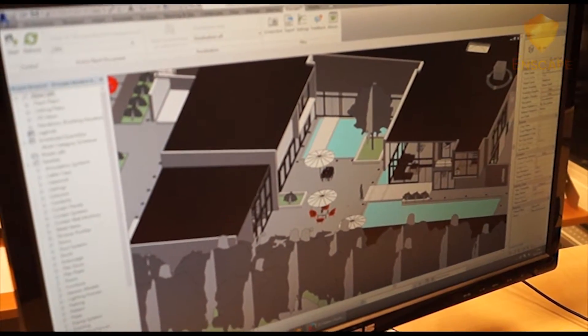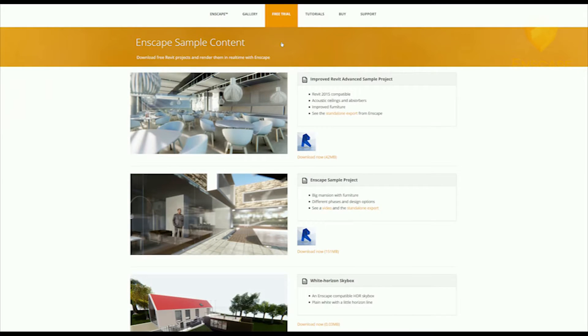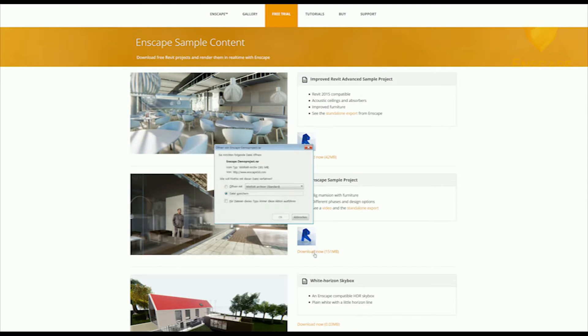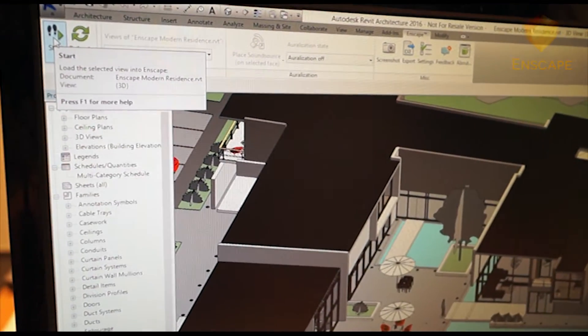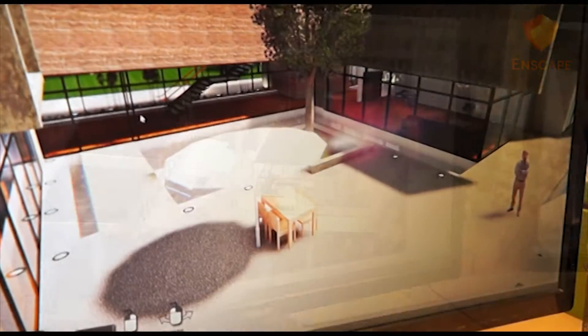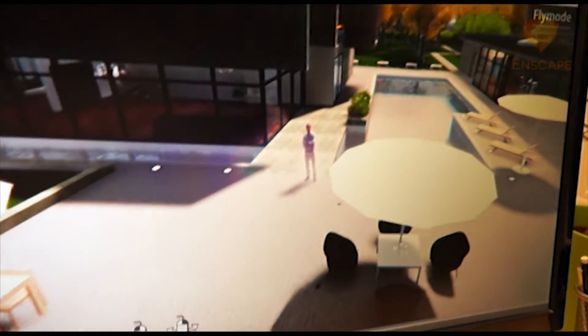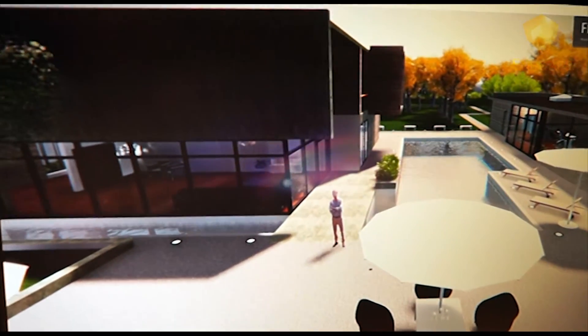Here we have our Revit project open in front of us. This one is available for free download from Enscape3D.com. Now with one click of the star button, Enscape instantly renders our project for us. As you can see, all the materials have been assigned and they're beautifully rendered in Enscape.